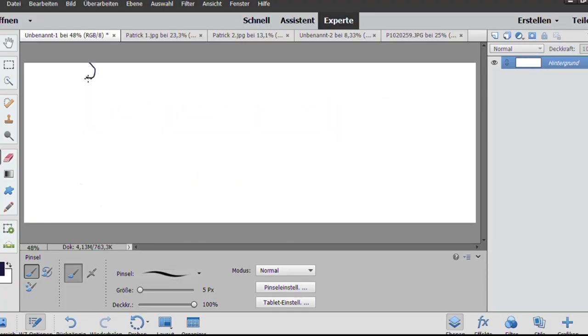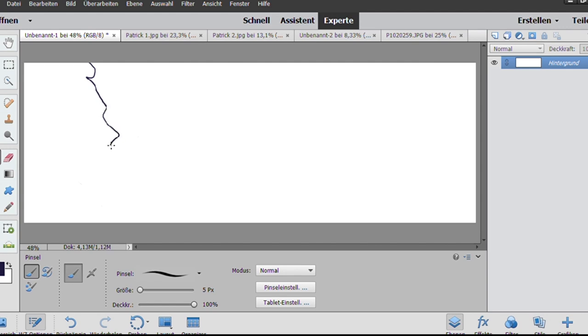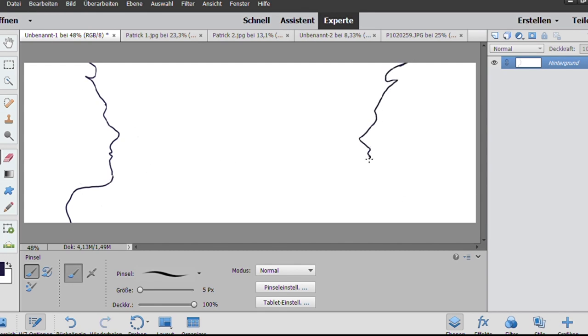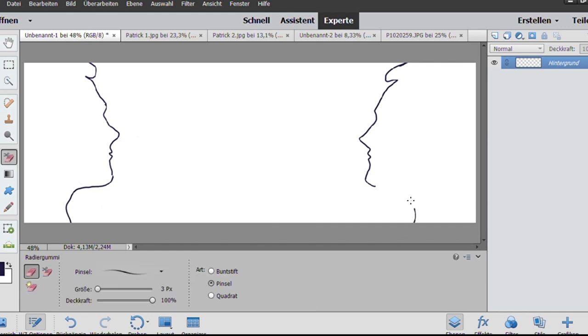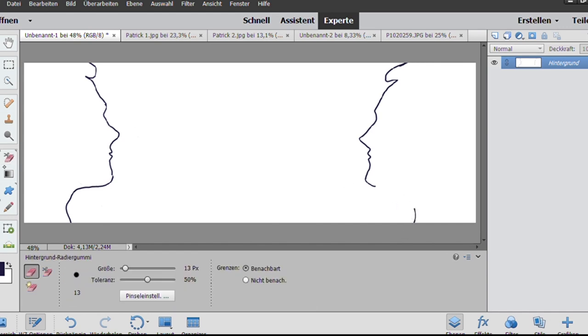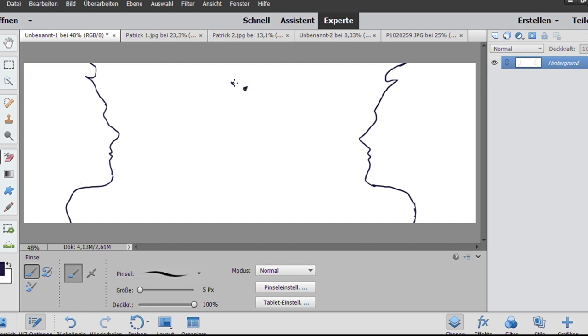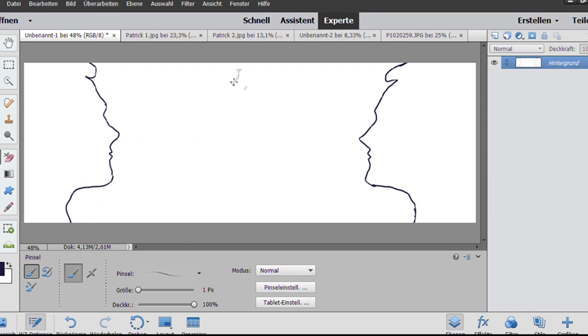So bottom line of course everyone needs to decide on his own if a graphic tablet is something for himself but given the fact that this is a beginner's tablet so the Huion HS610 is one of the most basic tablets that they offer. But giving the fact that it's only about $80 it is really really worth it and it worked really amazing. I really was amazed how Huion managed to make this entire work process to feel it as natural as possible.